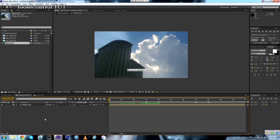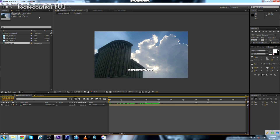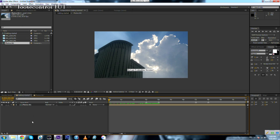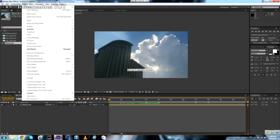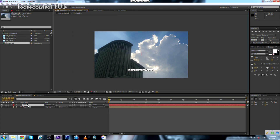Now we need to send a message to the viewer — 'thanks for watching.' We'll do that by adding a text layer. You can do it in many ways; come over here to Layer > New > Text. Make sure you are selecting the right composition first. An 11-second text layer will be created and the tool changes to the Type tool.